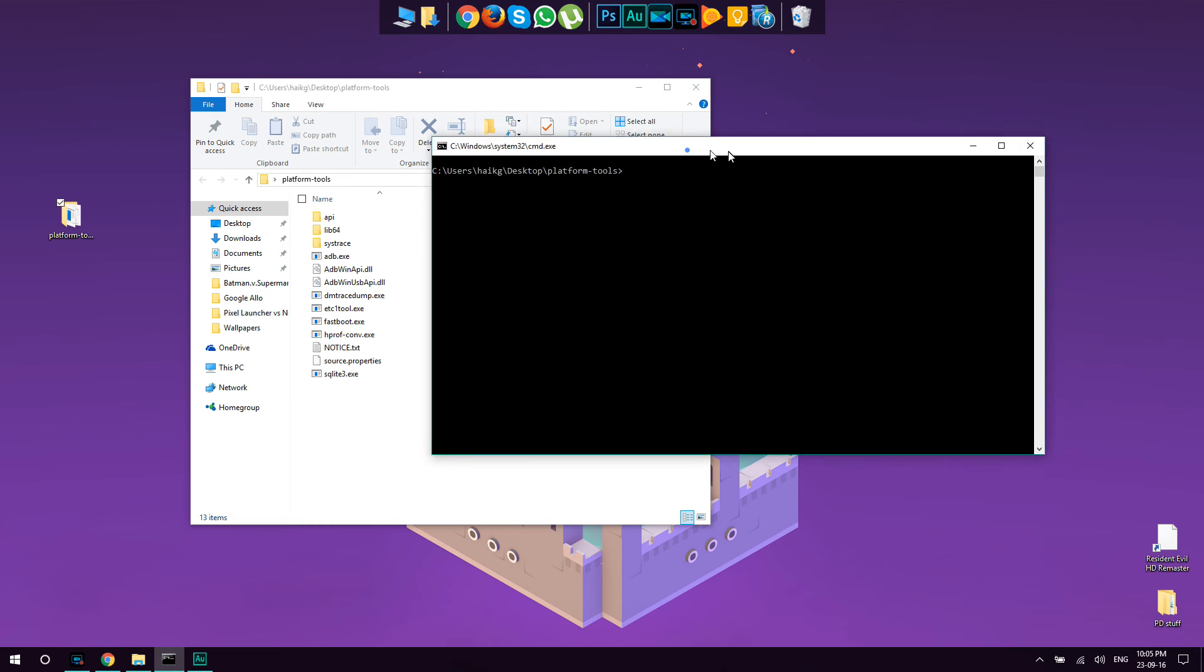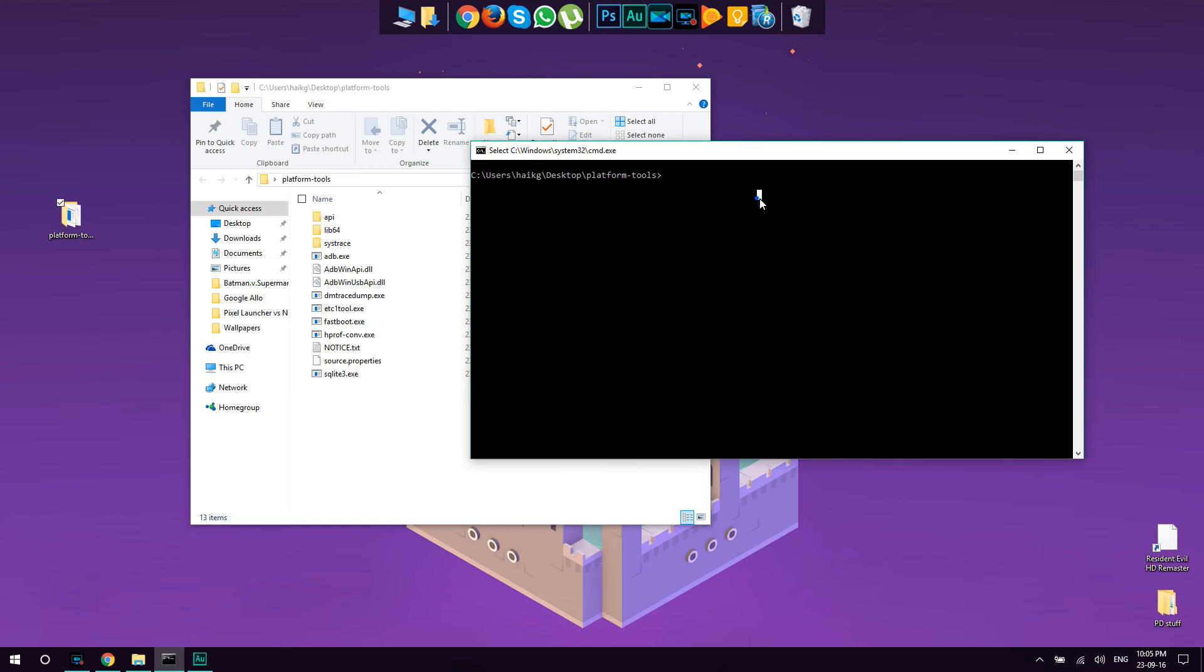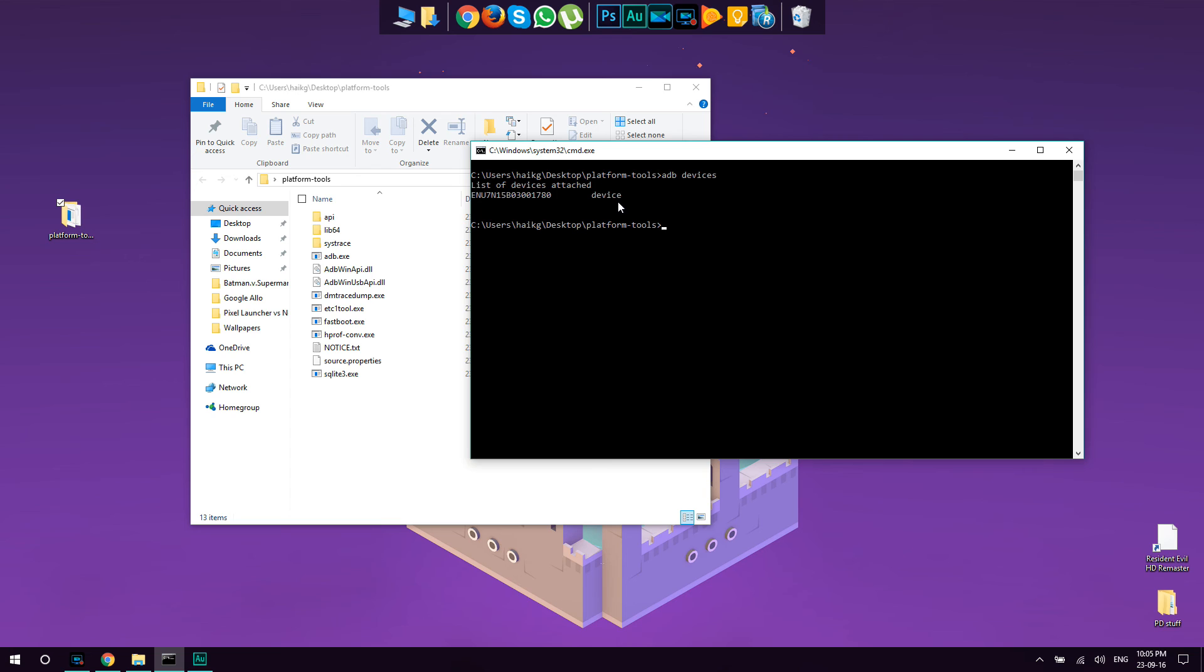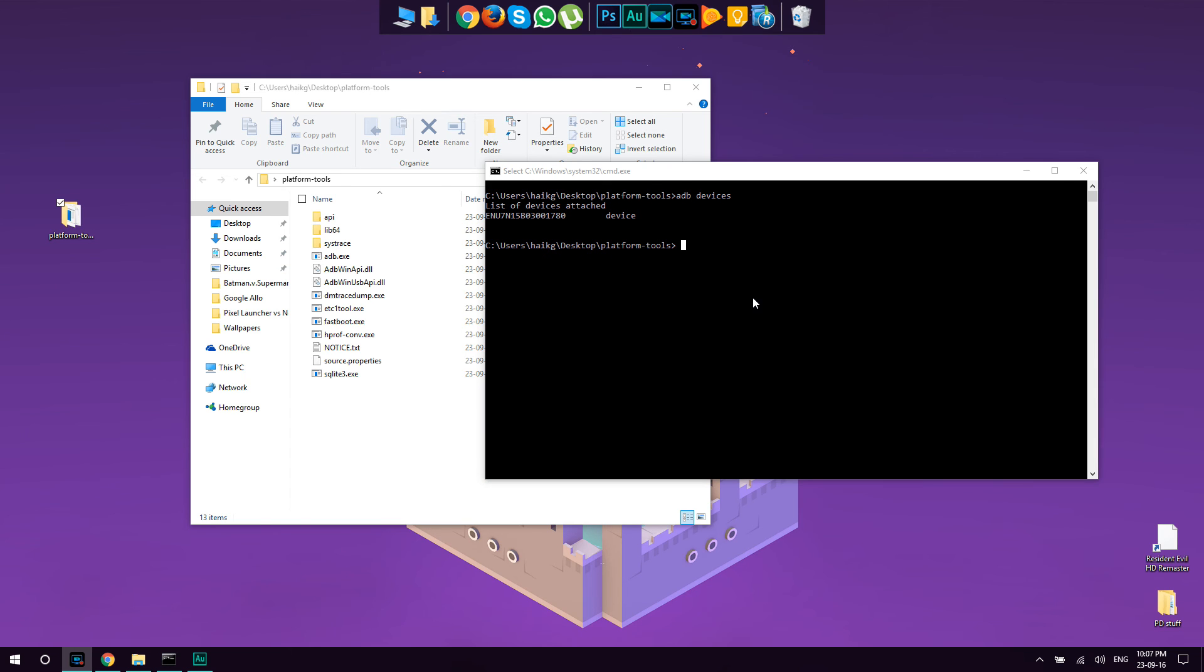Once you have your phone connected with USB cable to your computer, open the command line that we opened previously and type here ADB devices and press enter. Here you will see some random numbers and in front of it saying device. On your phone meanwhile, you will see a confirmation with the checkbox. You should tick the checkbox and press OK. You are basically set to continue from here on flashing whatever you want and interacting with your phone from your computer.